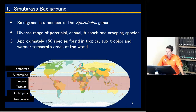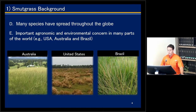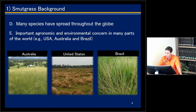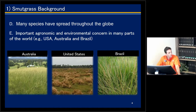Smudge grass is a member of the Sporobolus genus, which has approximately 150 different species commonly found in the tropics, subtropics, and warmer temperate areas of the world. Many of these species have spread and are now important agronomic and environmental concerns in many parts of the world — for example, here in the United States, in Australia, and in Brazil. Most of the research on smudge grass management has been done in these three countries.